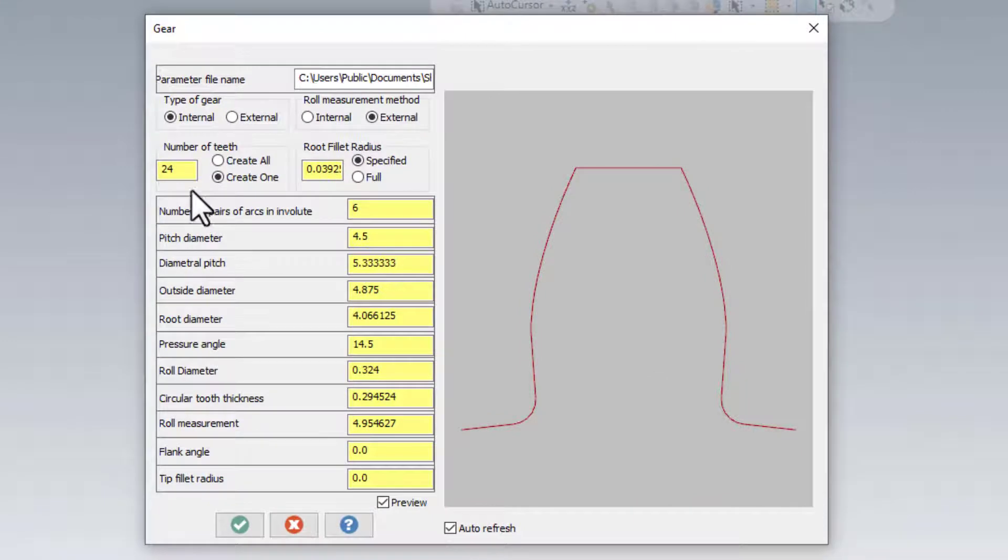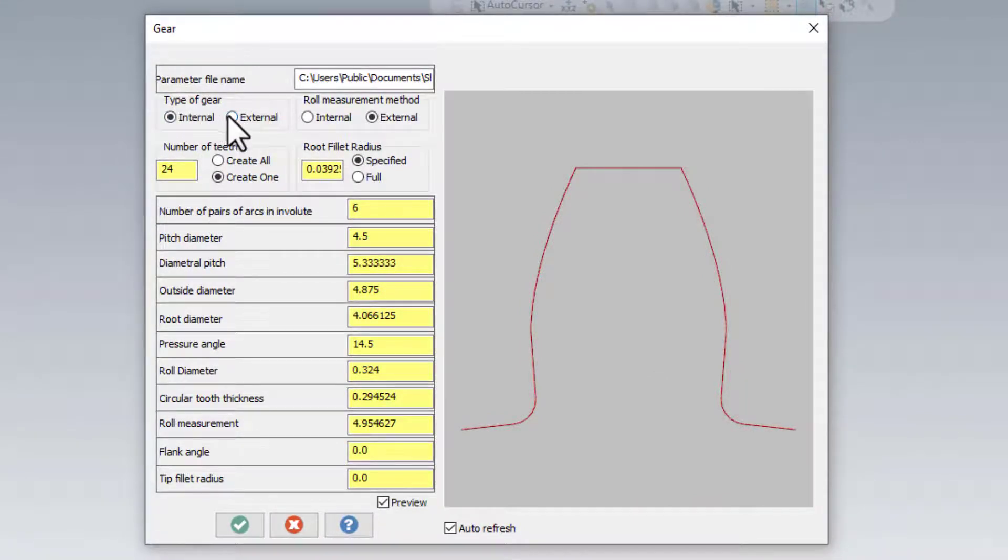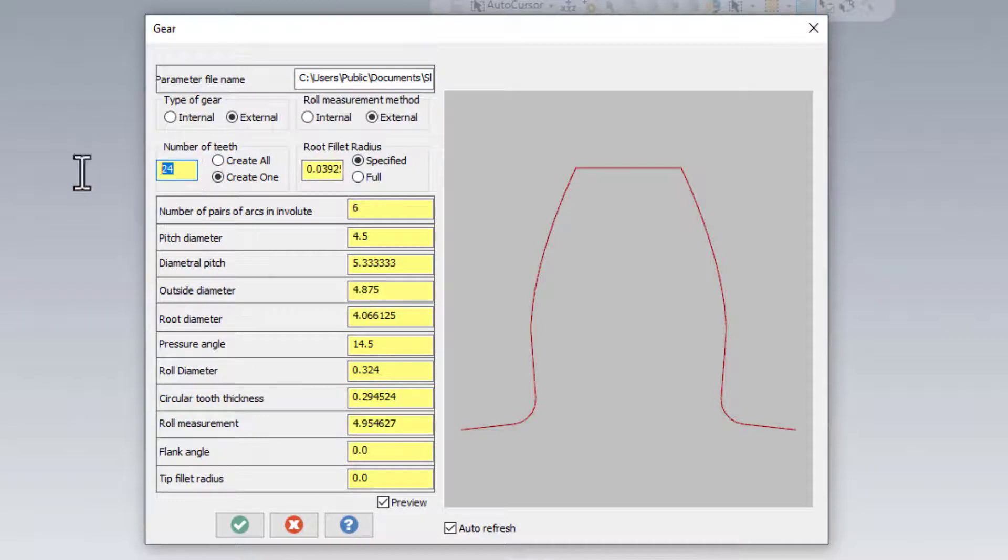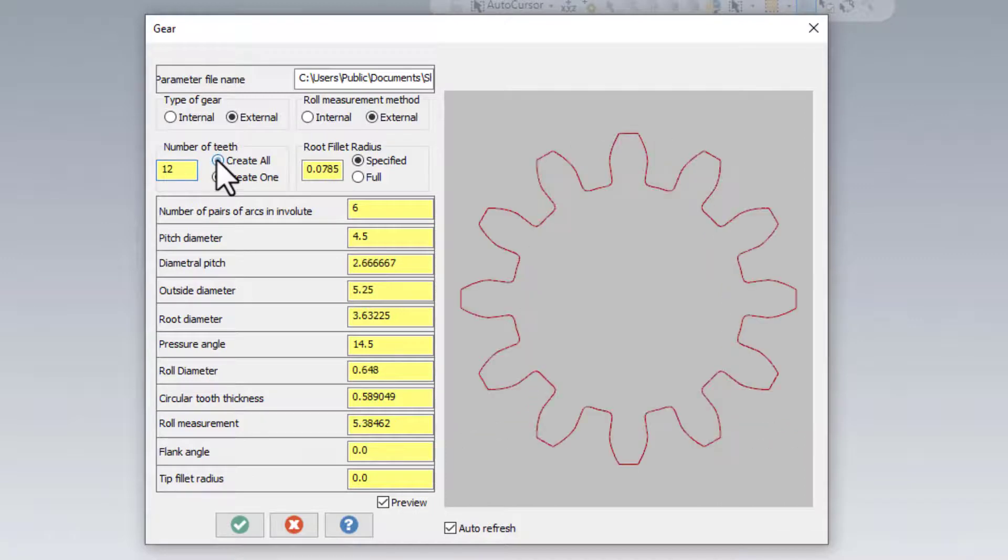And in the gear dialog box, you can start by selecting the type of gear that you want to create. In our case it will be external. Roll measurements method set to external 2. I change the number of teeth to 12. And I want to create all of them.